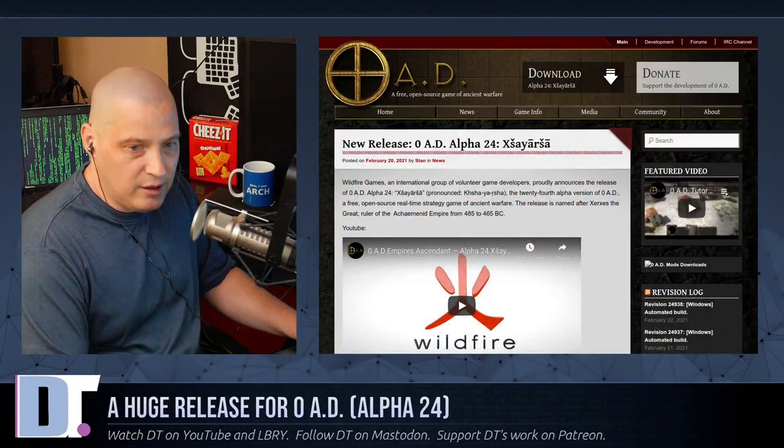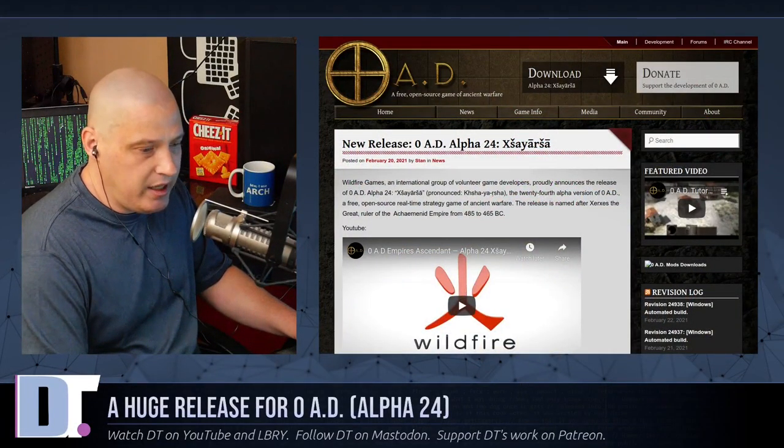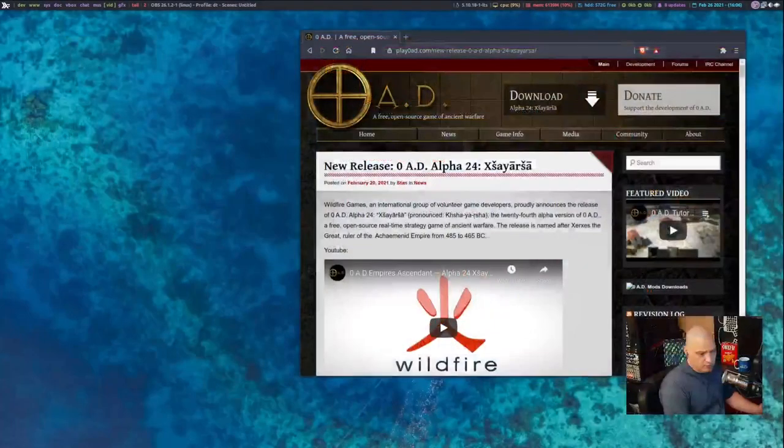For those who want to try out the latest Zero AD, it's free and open source software and is probably in your Linux distribution's repositories. If you're on a rolling release distro like Arch or most Arch-based distros, Alpha 24 is already there. If not, you can go to the playzeroad.com website. I should also mention that Zero AD is a cross-platform game — you can play it on Windows, Mac, or Linux.